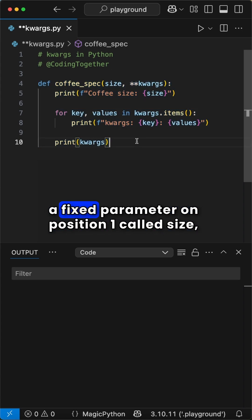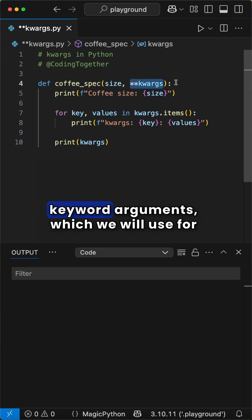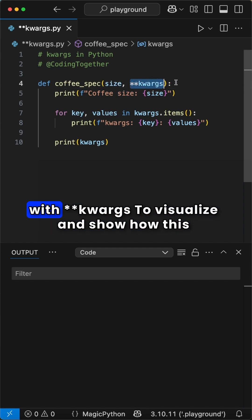Here we pass a fixed parameter on position 1 called size, and at the end, an optional undefined number of keyword arguments, which we will use for additional details to the coffee, marked here with double star kwargs.